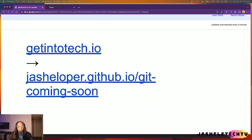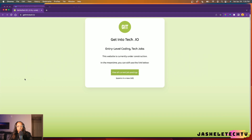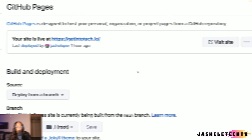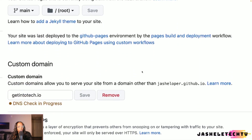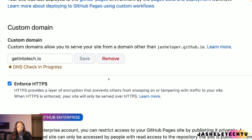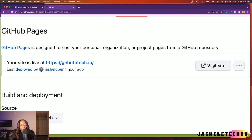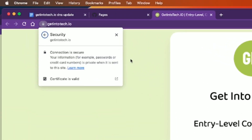Now that the DNS is fully propagated, the getintotech.io domain points to the new GitHub page and the new website is live. It no longer points to the Google spreadsheet — it now points to the static HTML page I created, hosted on github.com. In GitHub Pages, you can also see the updated URL. One nice feature is the option to enforce HTTPS to secure your website. This option is in the custom domain section and provides a layer of encryption that prevents snooping or tampering with traffic to your site, so the site's connection will be secure.